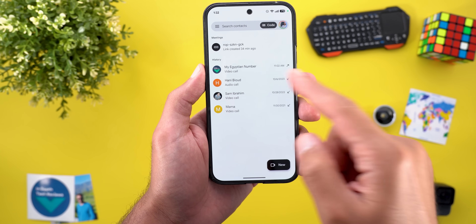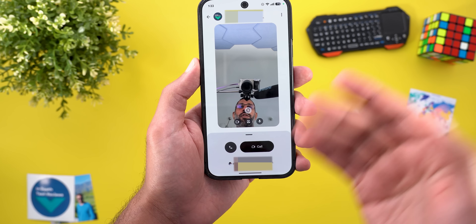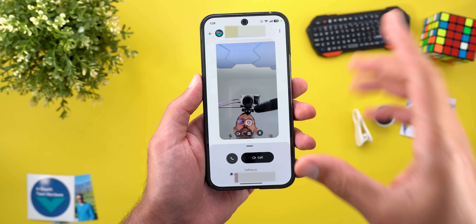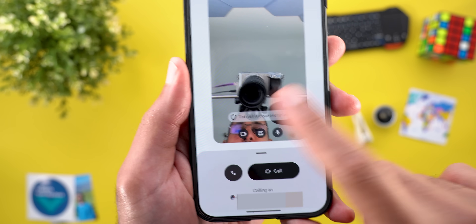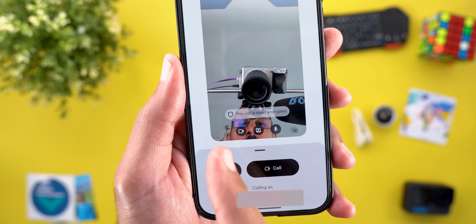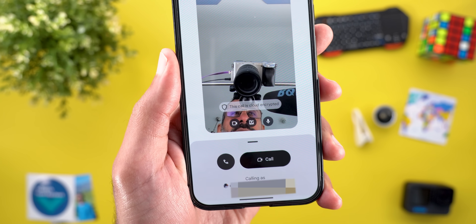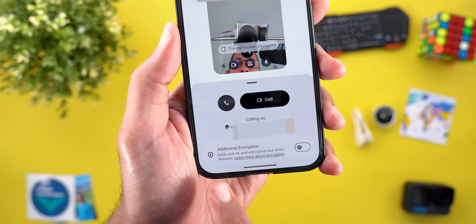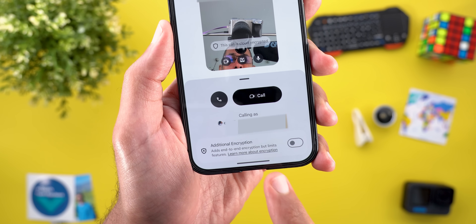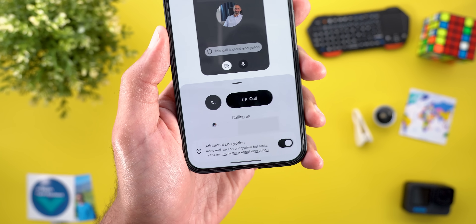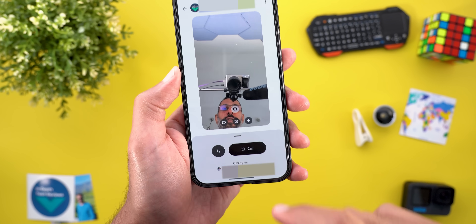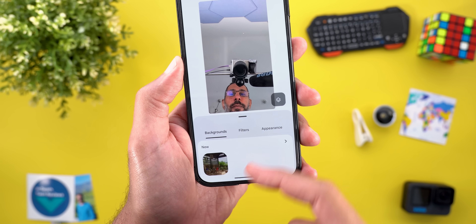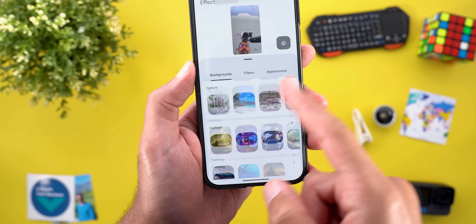When you call a contact that has the new feature, you see a totally different page. The viewfinder is much bigger, and there's a new shield icon indicating the call is cloud encrypted. The buttons have a different design, and swiping up reveals a toggle that adds end-to-end encryption but limits features — for extra secure calls.